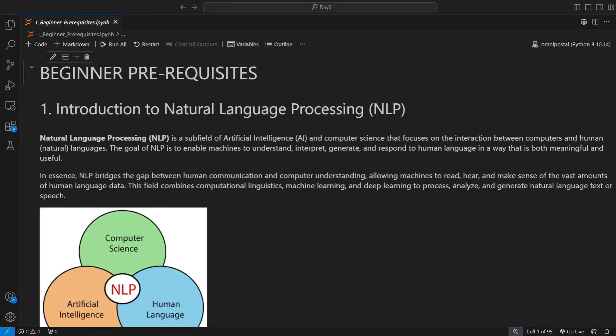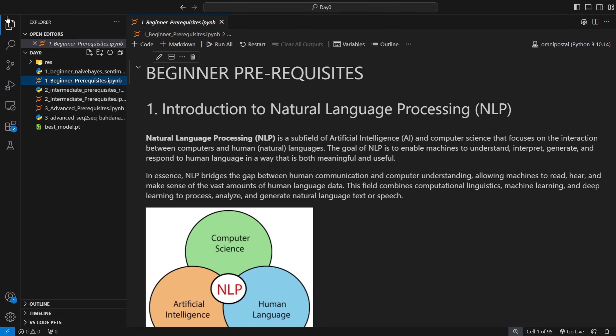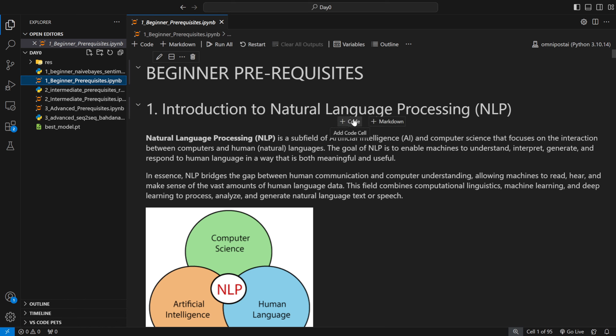Welcome to day zero of the LLM Mastery Course. In this video we are going to see the prerequisites you should know before going into the course in depth. The prerequisites cover a lot, so I've divided them into three parts: beginner, intermediate, and advanced. In this video we are going to see the beginner prerequisites.